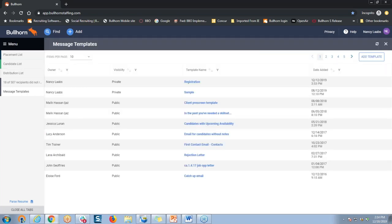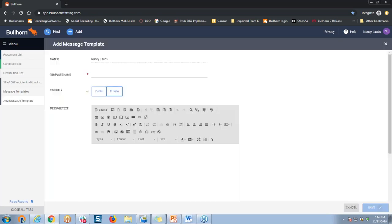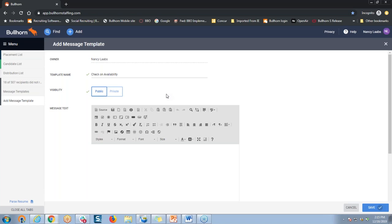Once on this page, we'll just click the button on the top right to add a template. When you're creating a new message template, we have to first give it a name — that is a required field. So let's call this one Check on Availability. Then you set your visibility here — just like before with the distribution list, you can choose to keep it private for yourself, or you might want to share it with everybody on your team by marking it public. Down below in the message text field is where we would create that template that we could use over and over again.